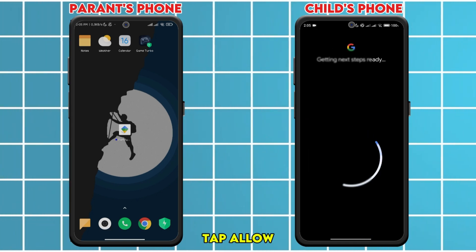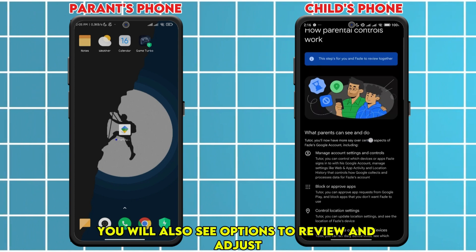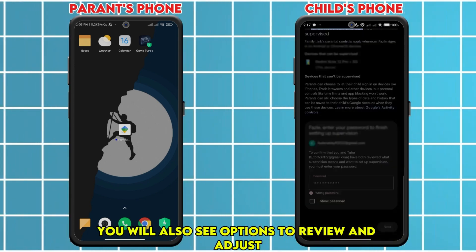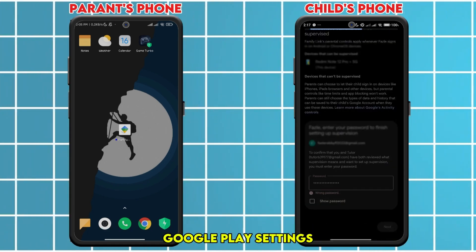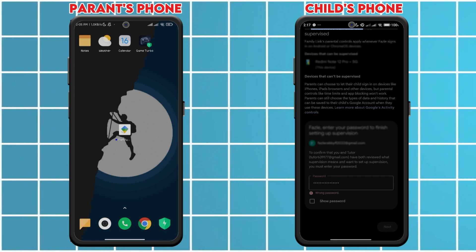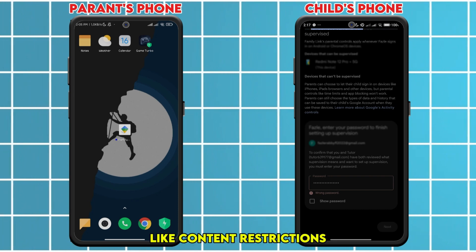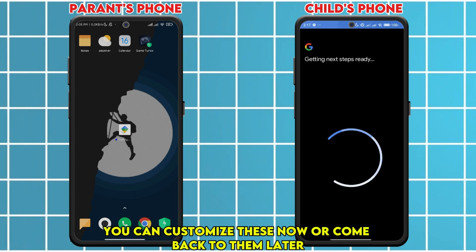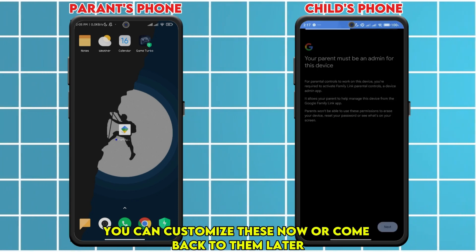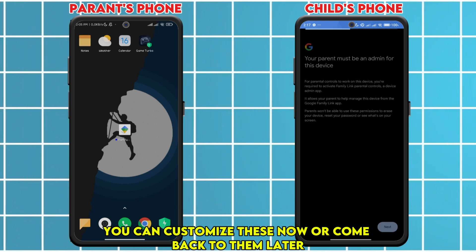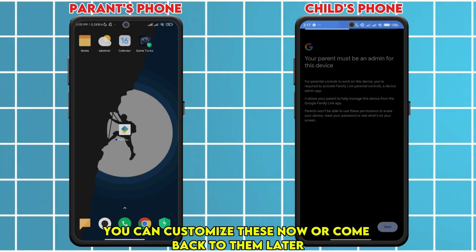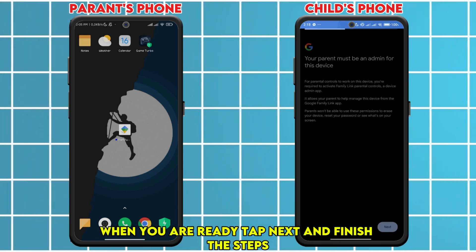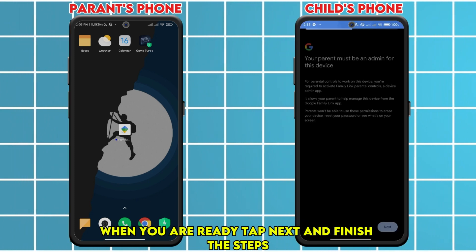Tap Allow. You will also see options to review and adjust Google Play settings like content restrictions. You can customize this now or come back to them later. When you are ready, tap Next and finish the steps.